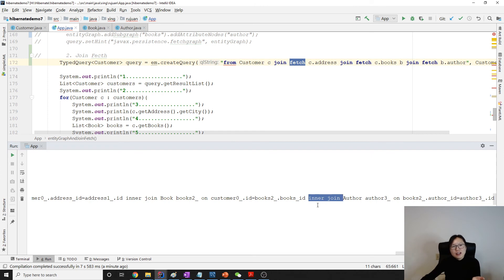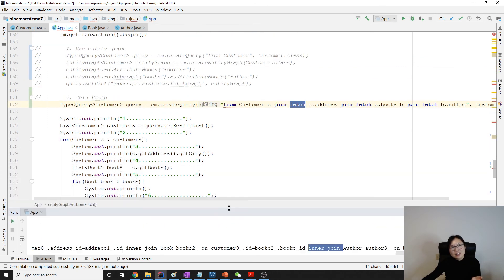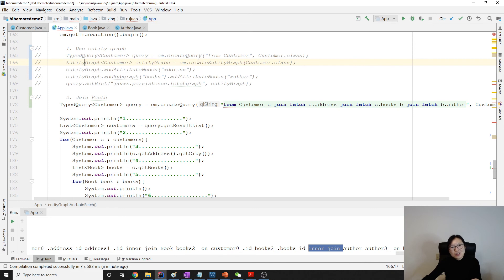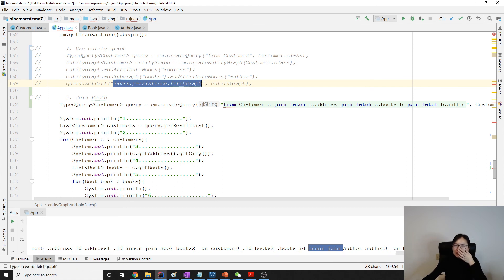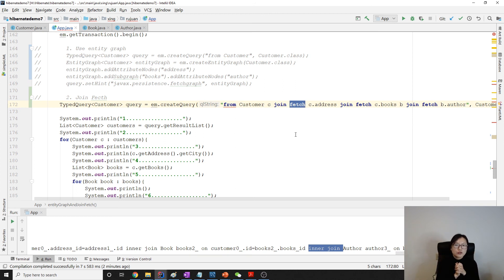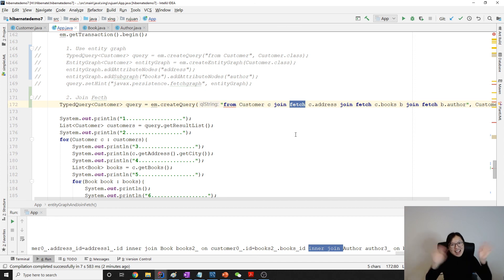Personally I prefer join fetch over entity graph, because with entity graph I have to remember the APIs and make sure the hint string is correct — last video I even forgot what that part was. But join fetch is easy: if you know join, just add fetch. That's it for this video on using join fetch to solve the N+1 problem. Leave a comment if you have questions, and if you like the video please subscribe and share. Thank you very much, see you next time, bye bye!